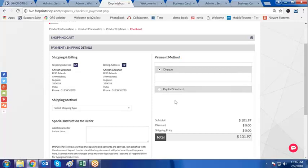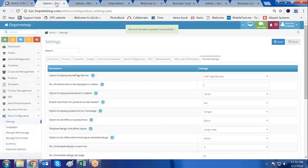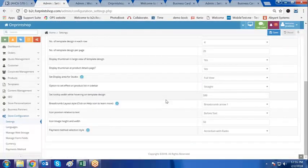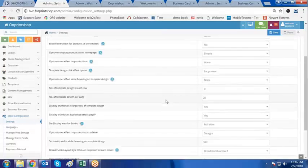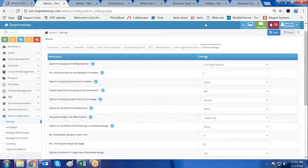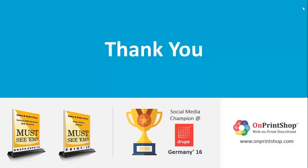So it makes it easy for your customer. These were the theme settings and you can change the theme settings as per your preference. I hope you found this helpful. Thank you for watching this video. See you in the next video. Have a nice time, take care, bye bye.